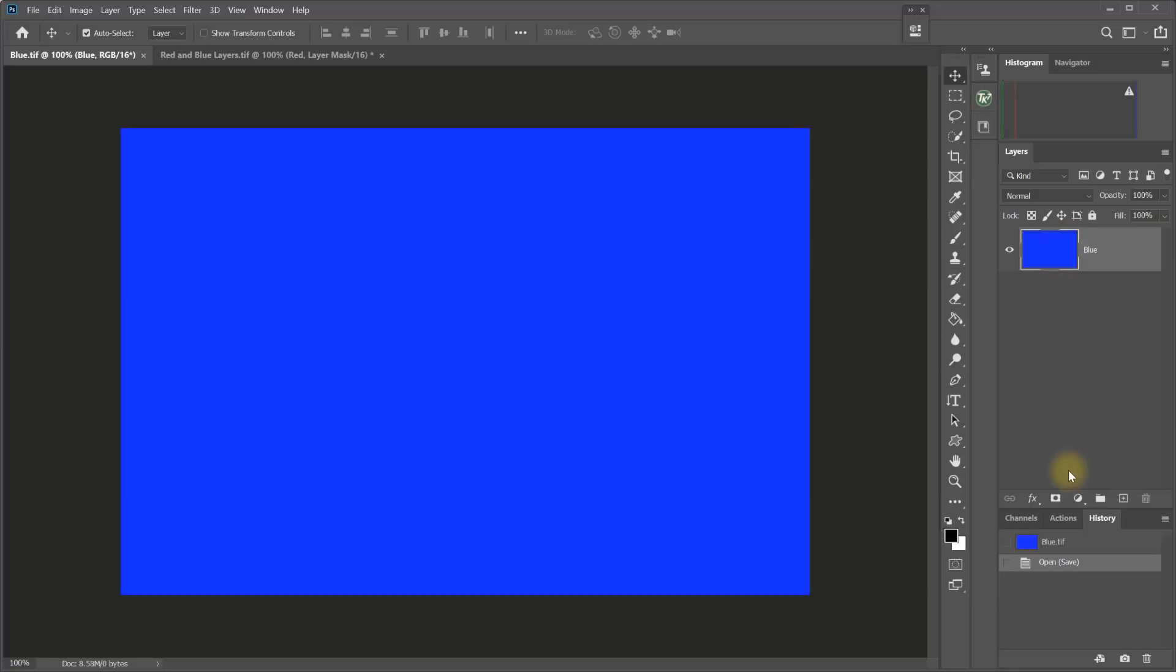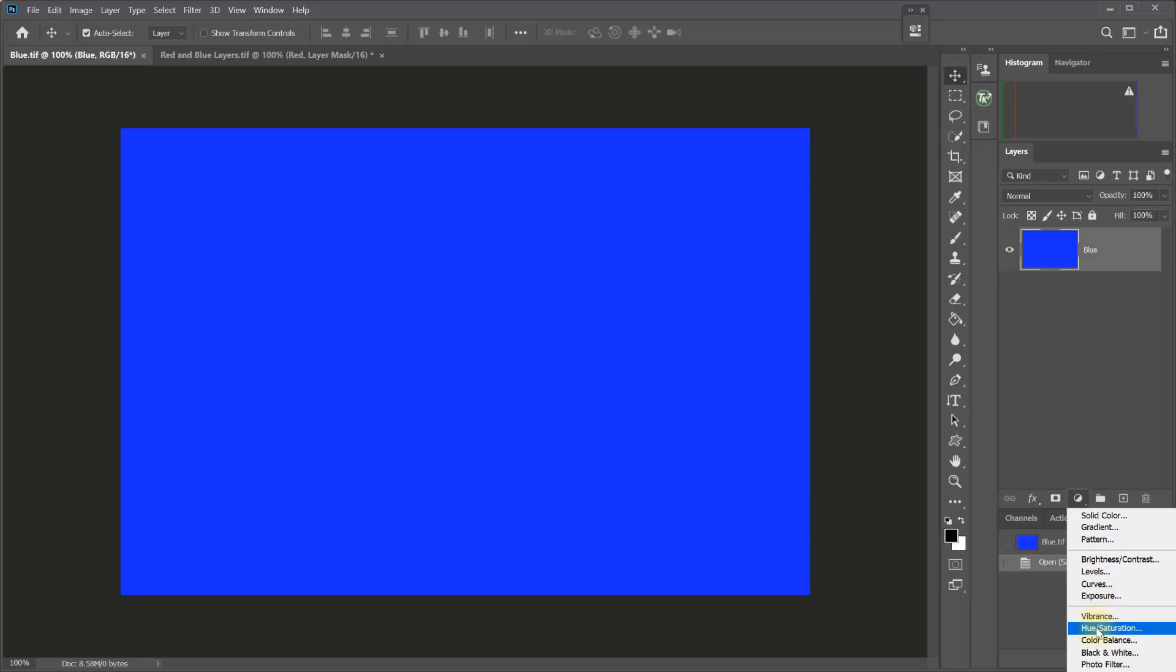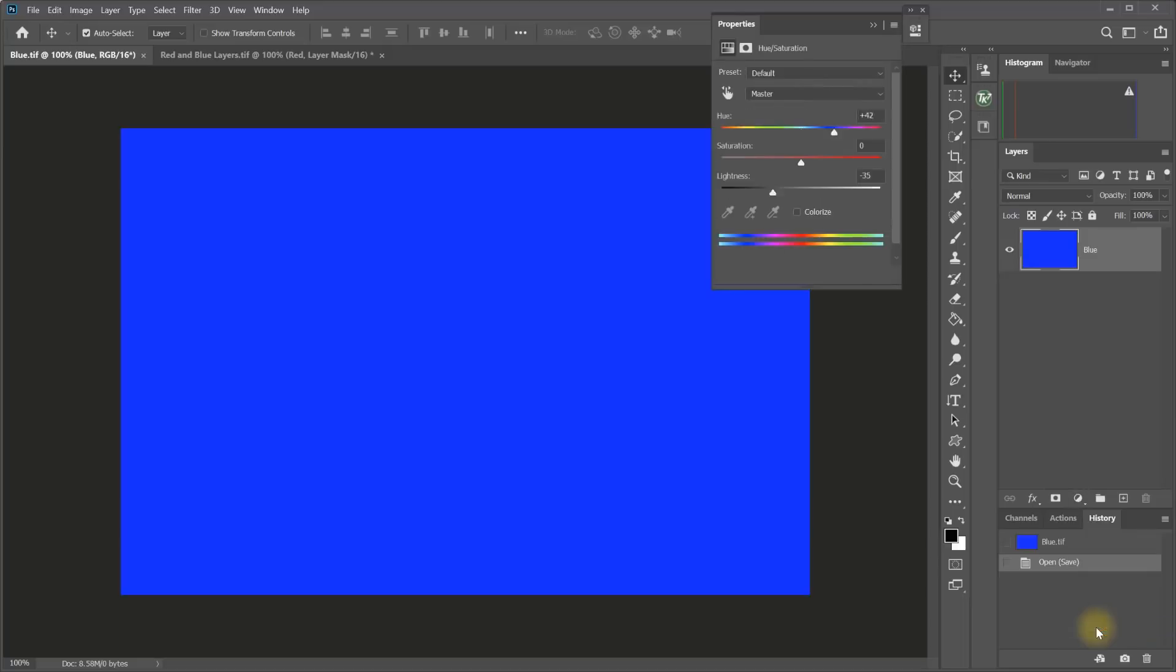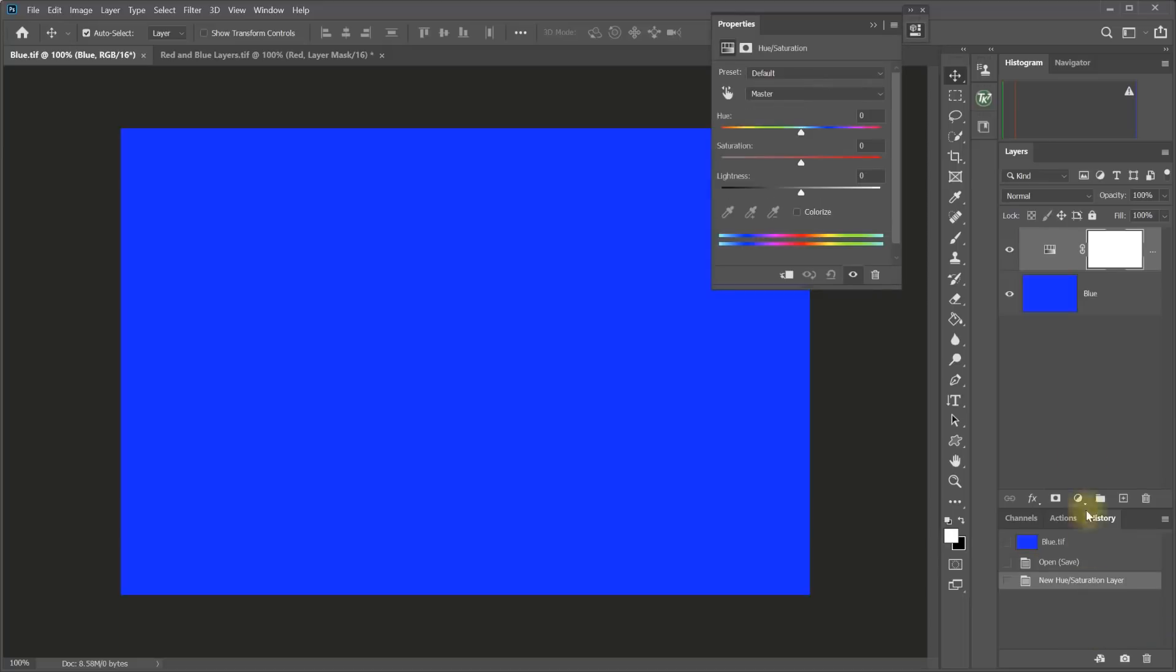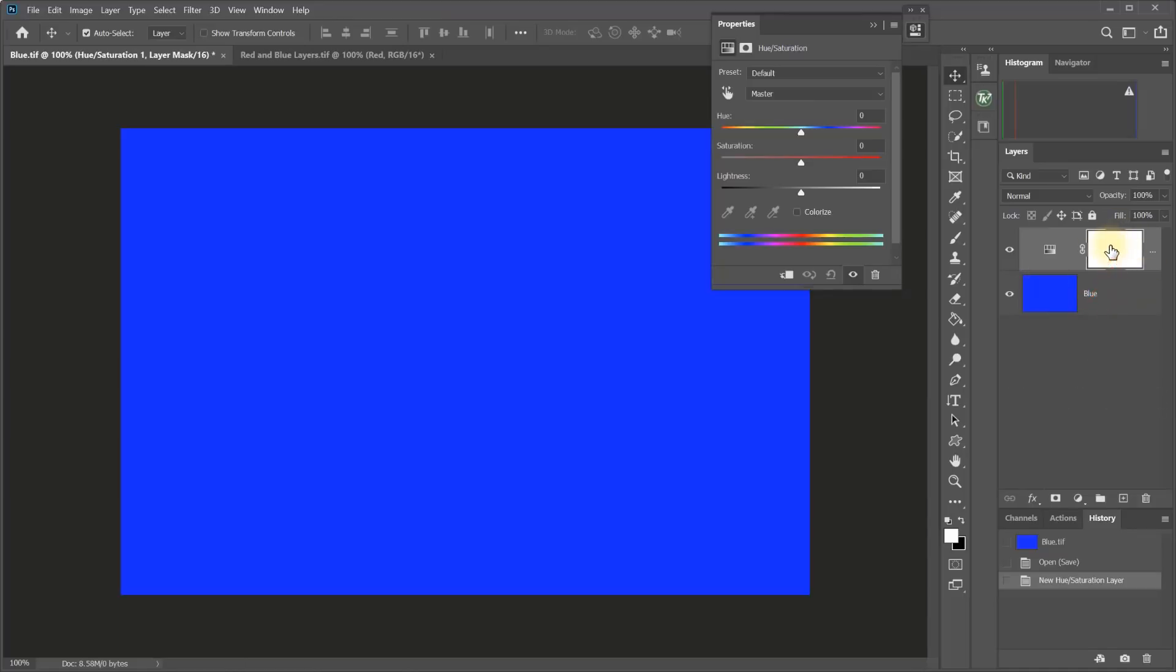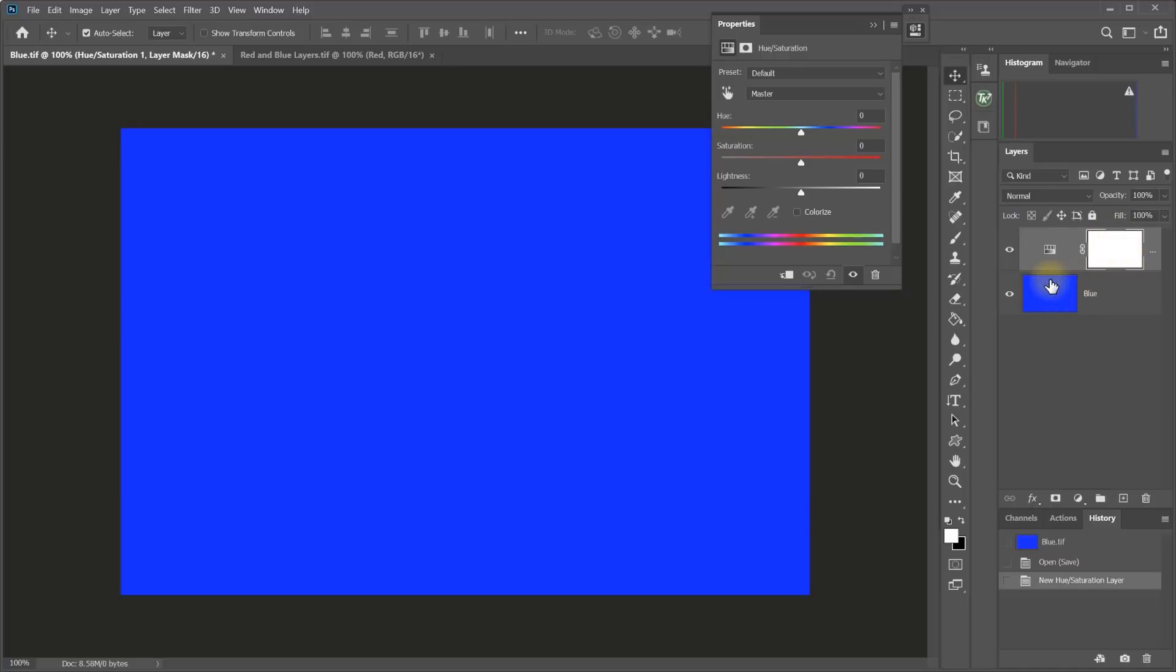Anytime we make a new adjustment layer, I'm going to make a hue and saturation adjustment layer in this case, that adjustment layer comes with a layer mask. So on this layer, this is the icon that shows what the adjustment is, and this is the thumbnail that shows the mask. This pixel layer shows us the pixels in the thumbnail, and it shows us that there is no layer mask on this layer.